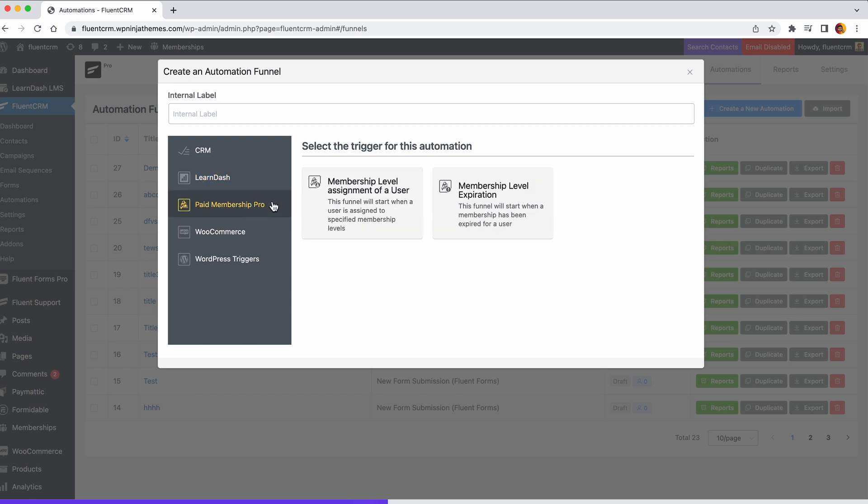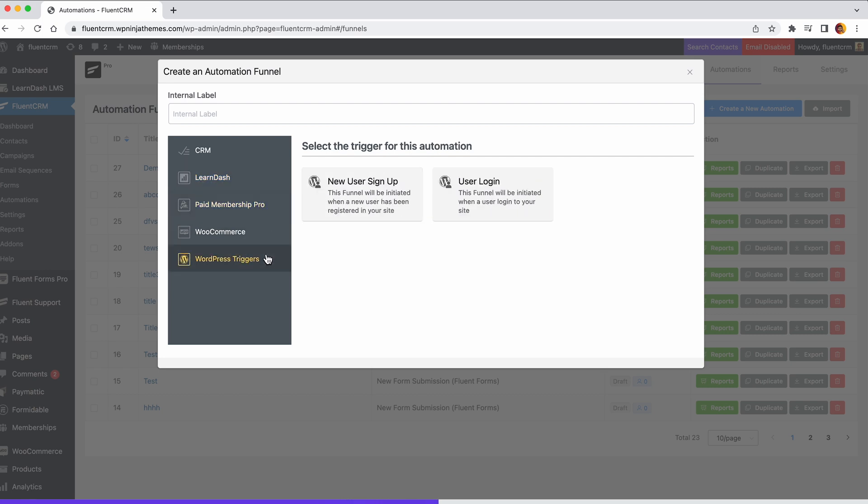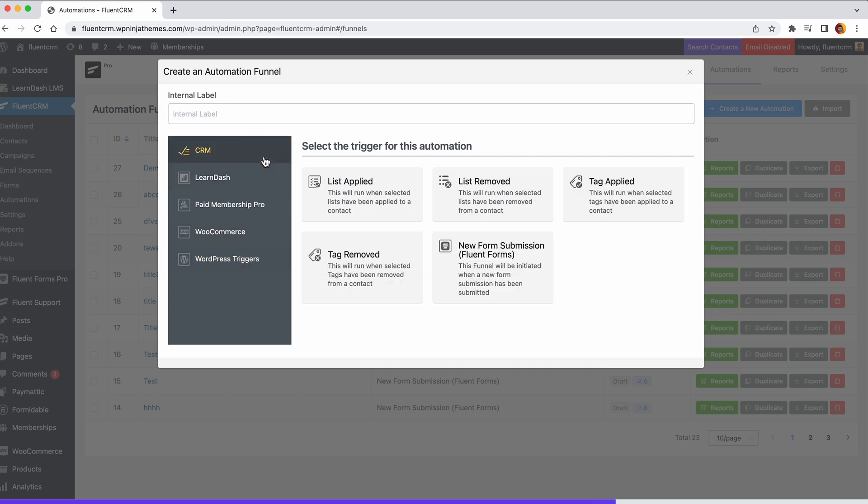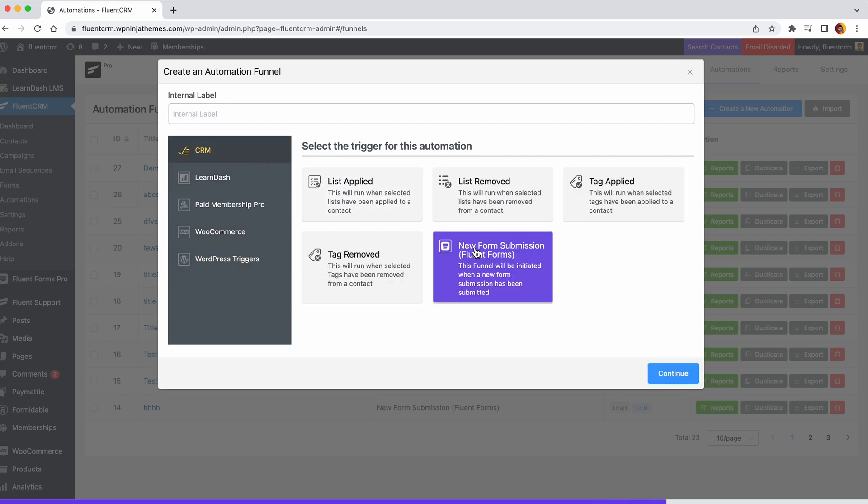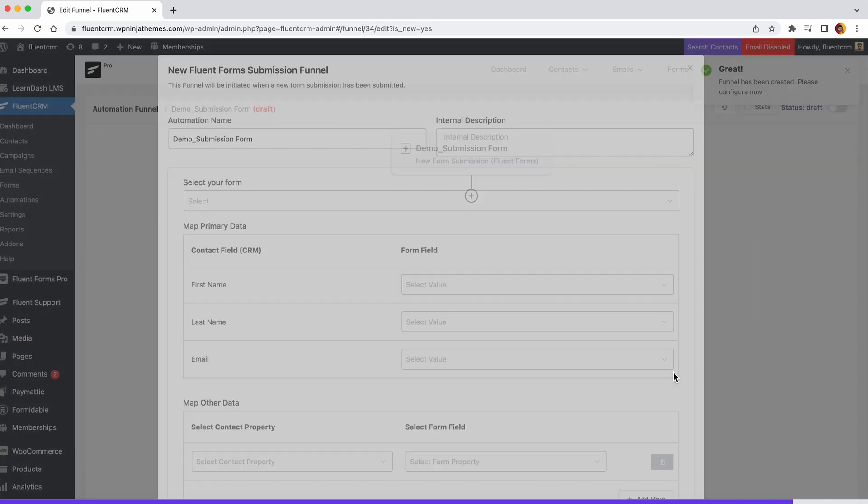Triggers will let you capture these events so that you can start an automation funnel. To begin your automation, you must choose a trigger based on your needs. Let's say someone submits a form. You should select the form submission trigger to create automation based on that.